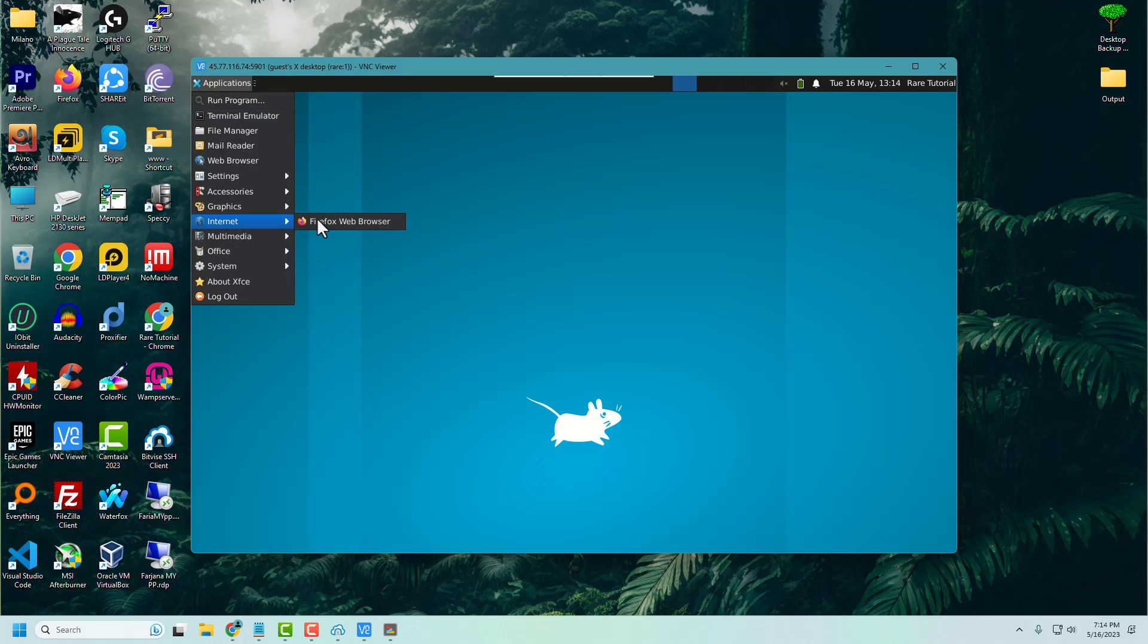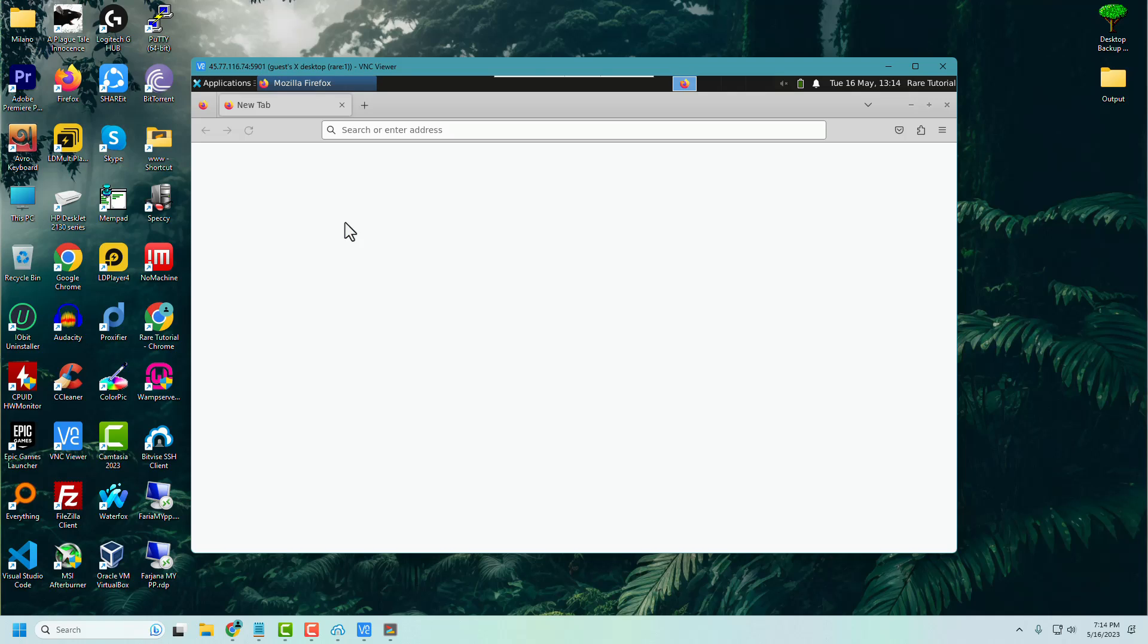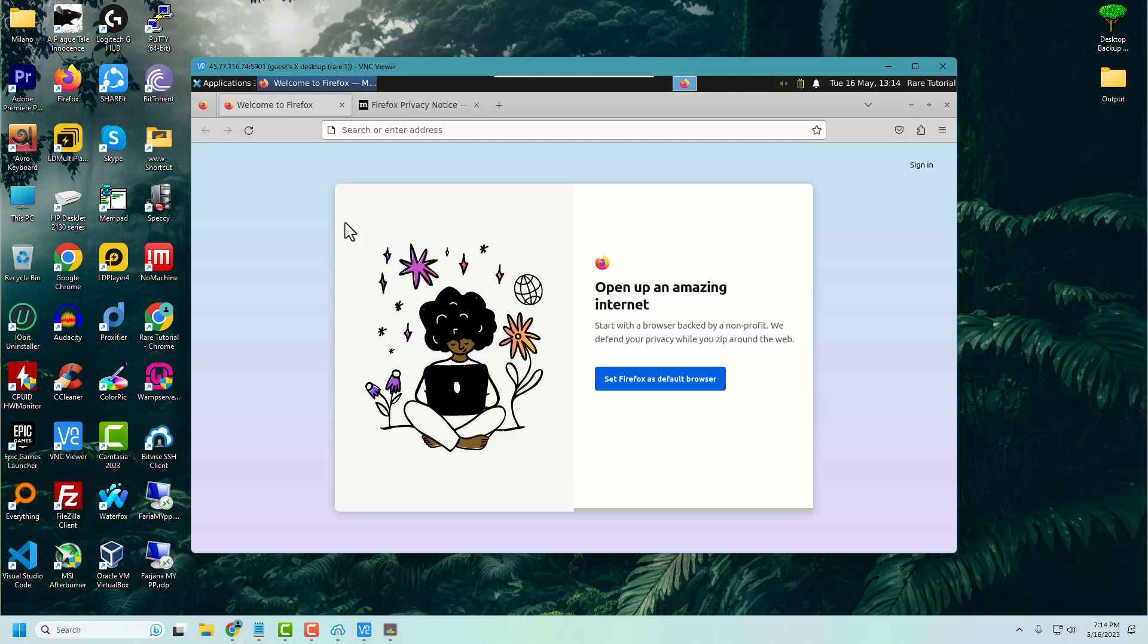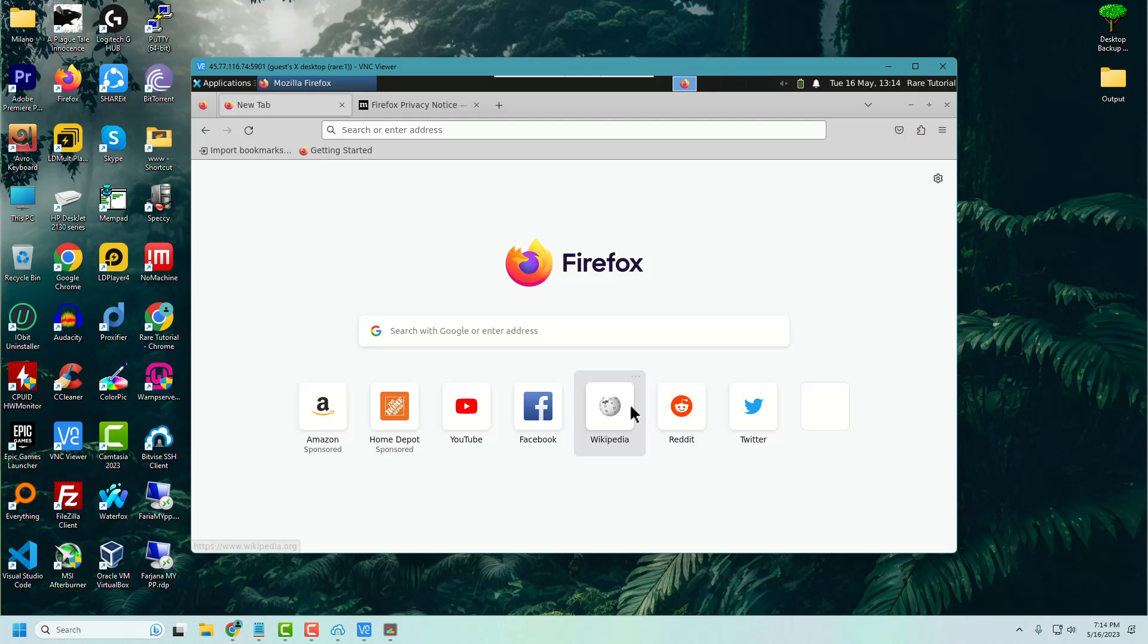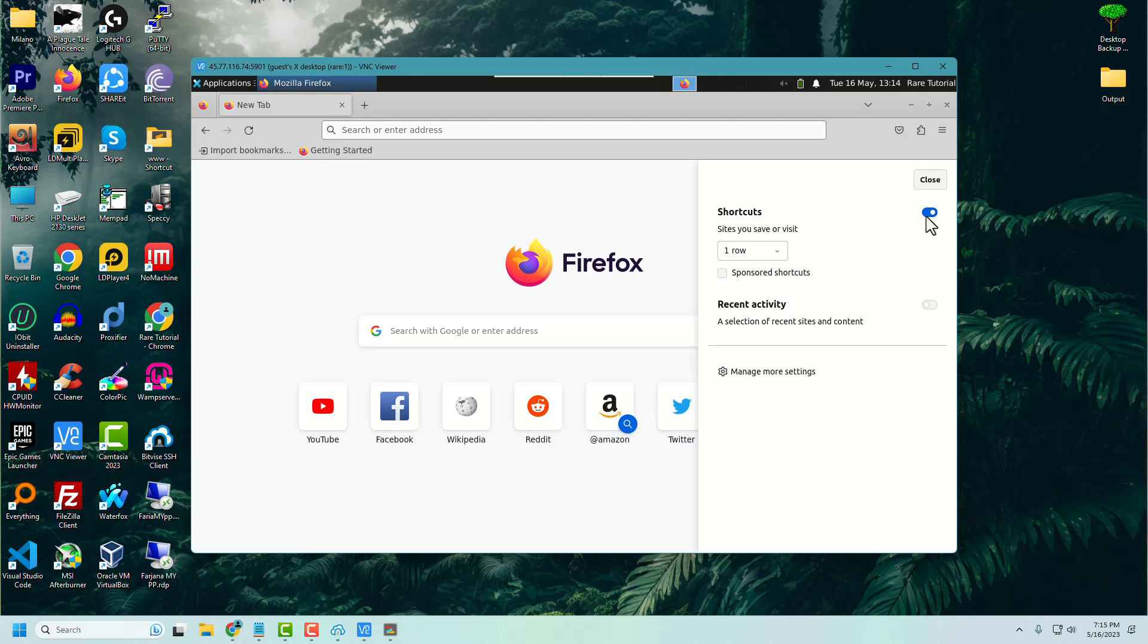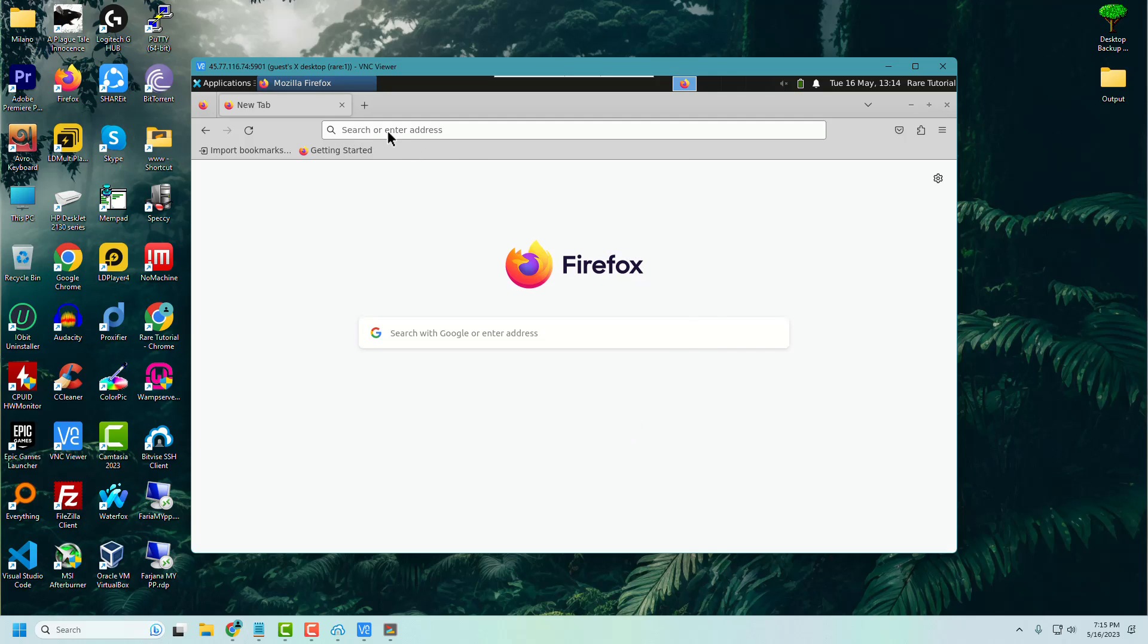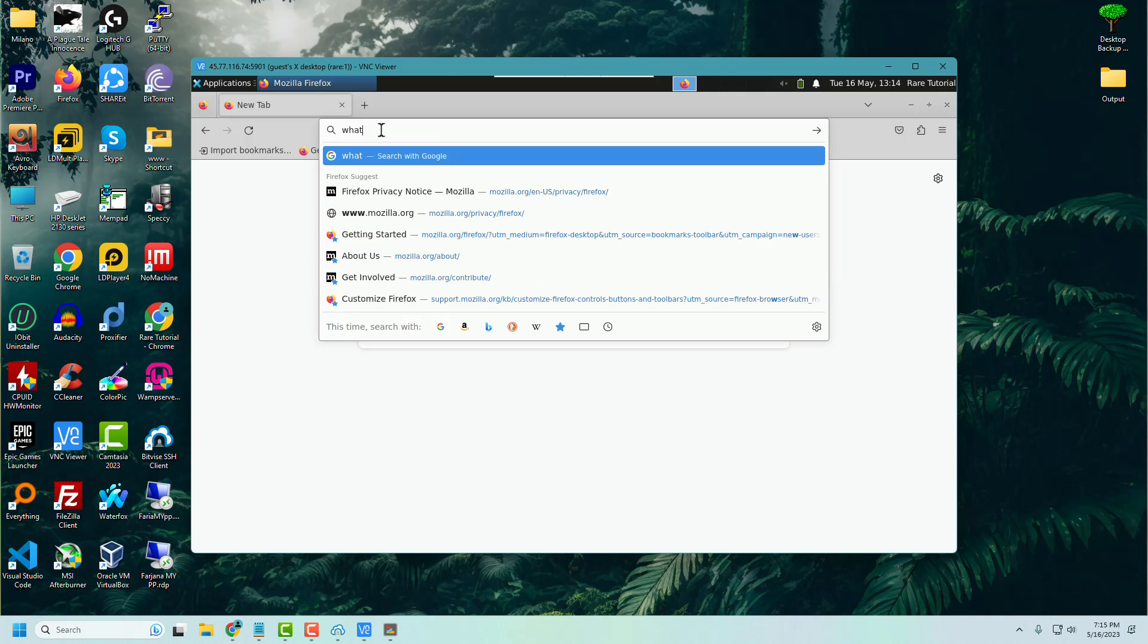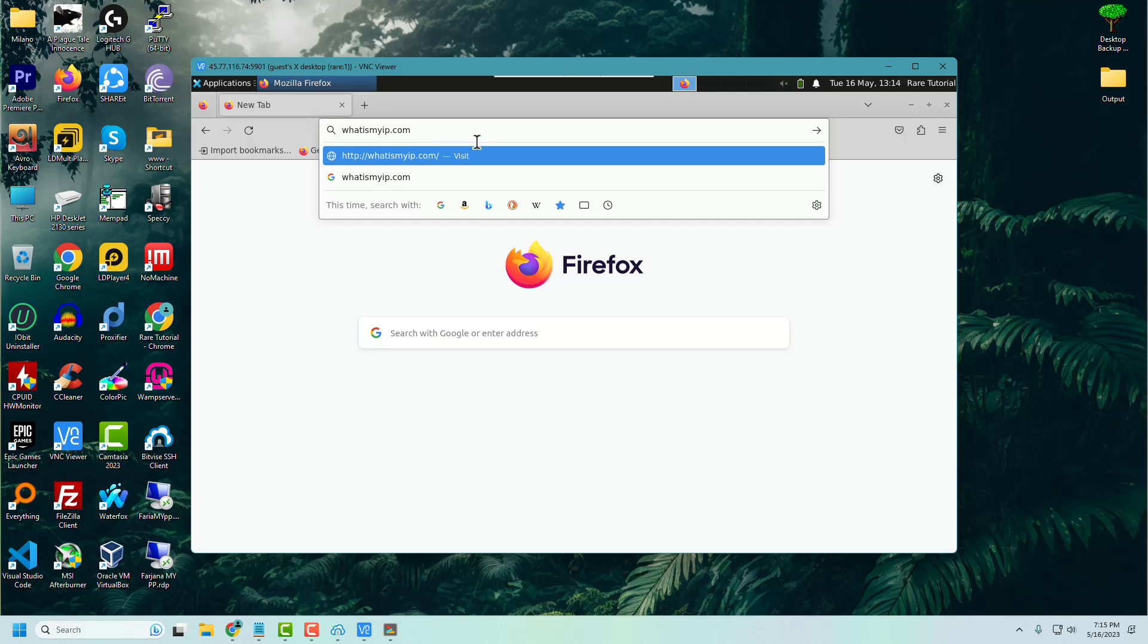We can see Firefox is installed properly. Now we are checking our server IP and its location.